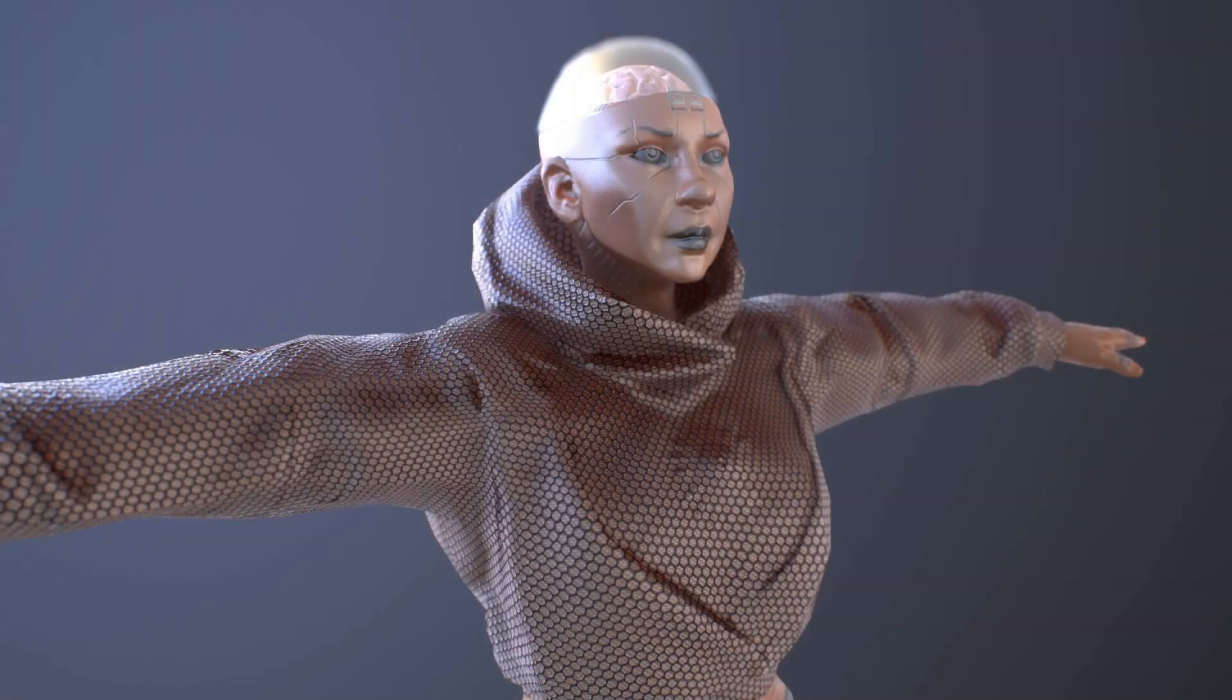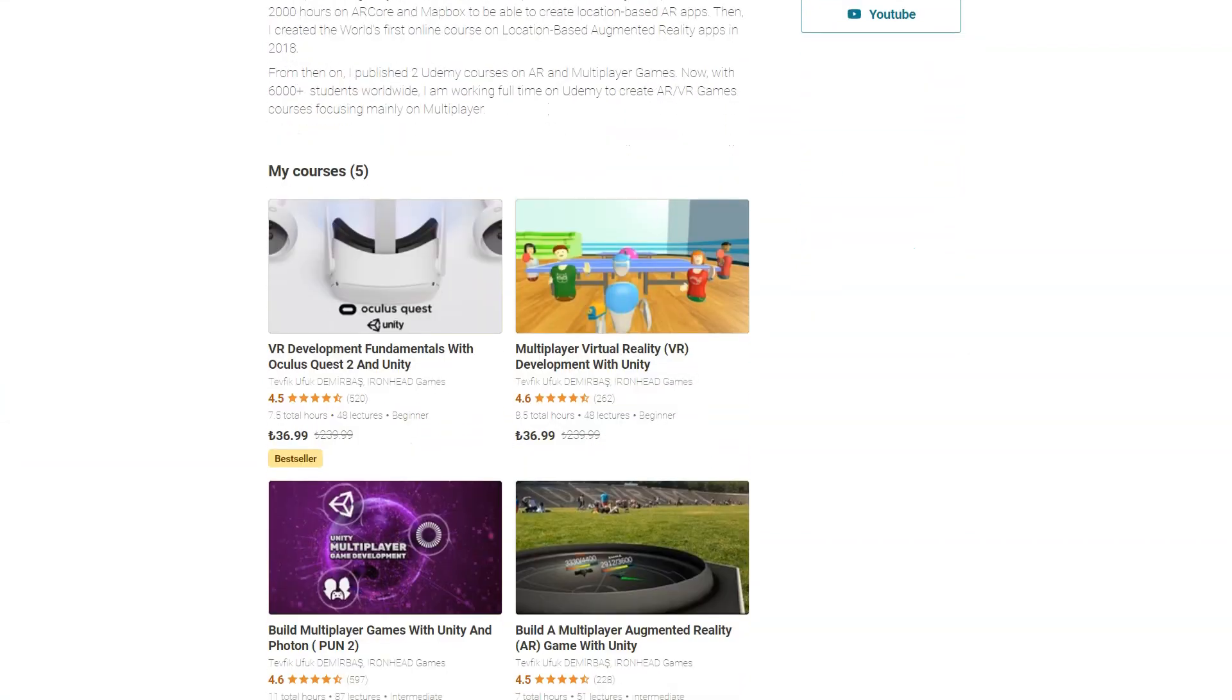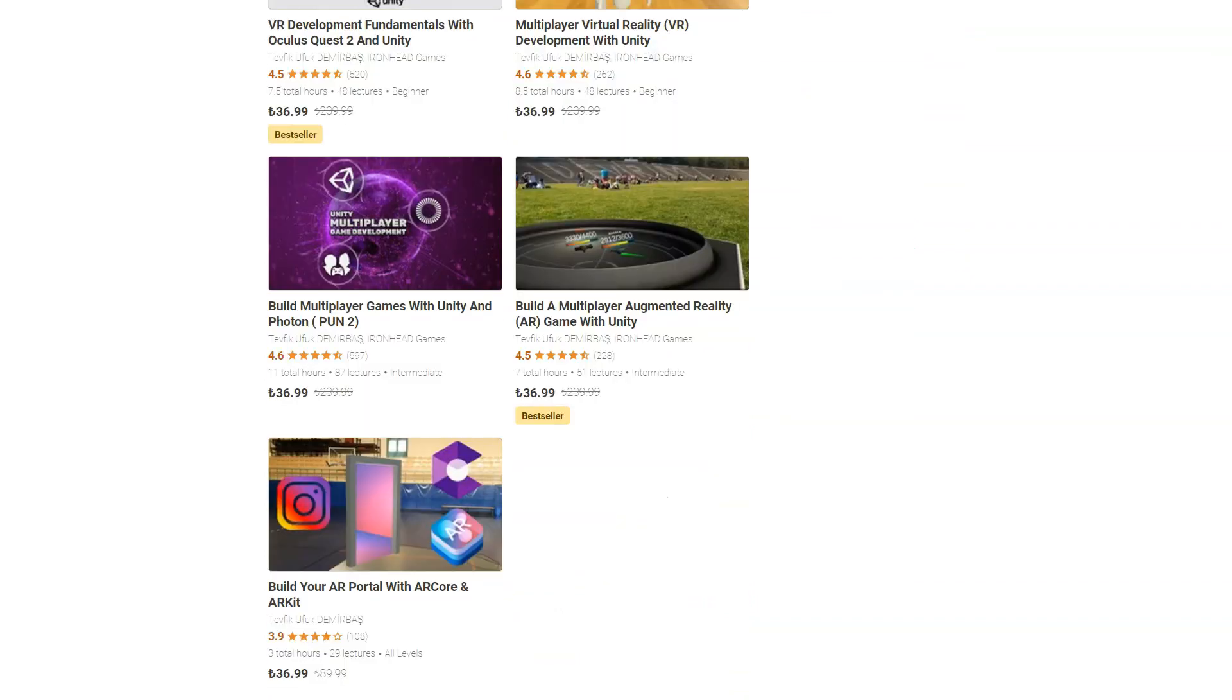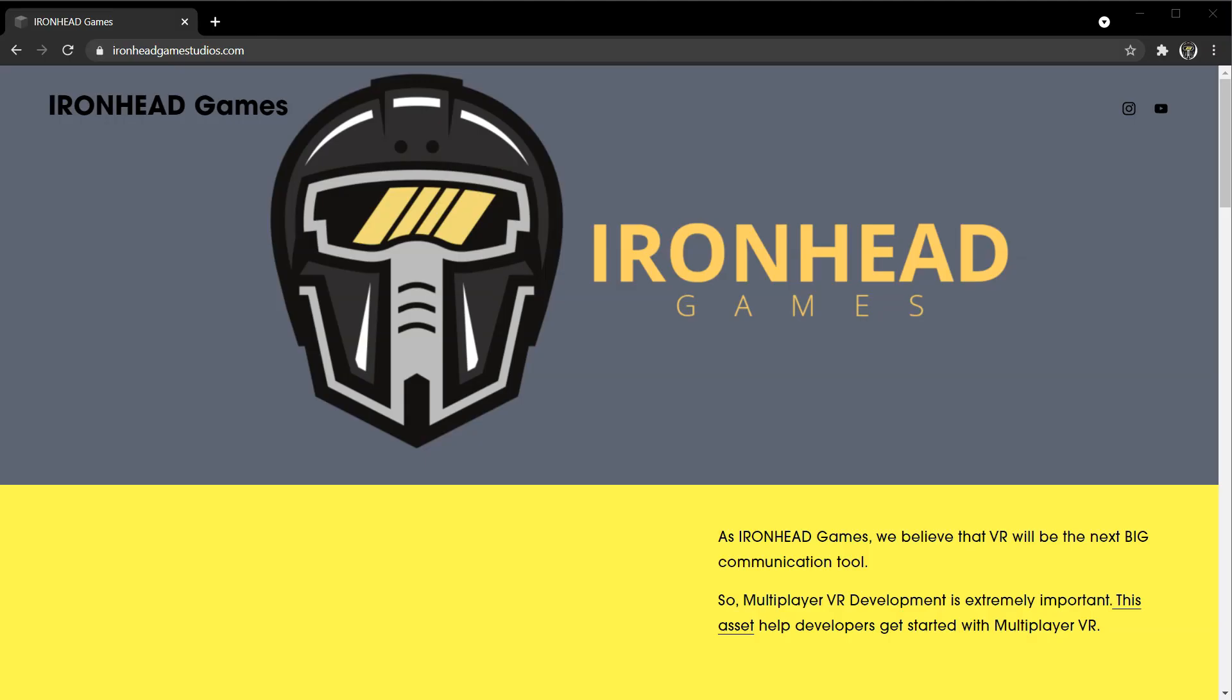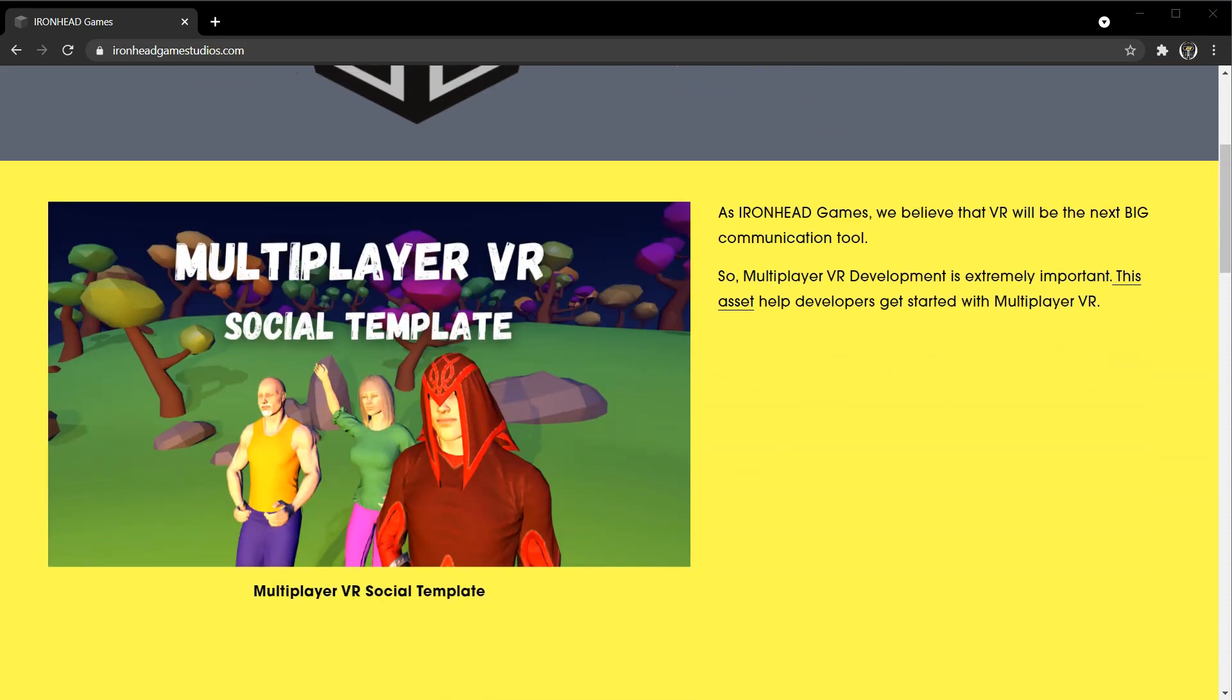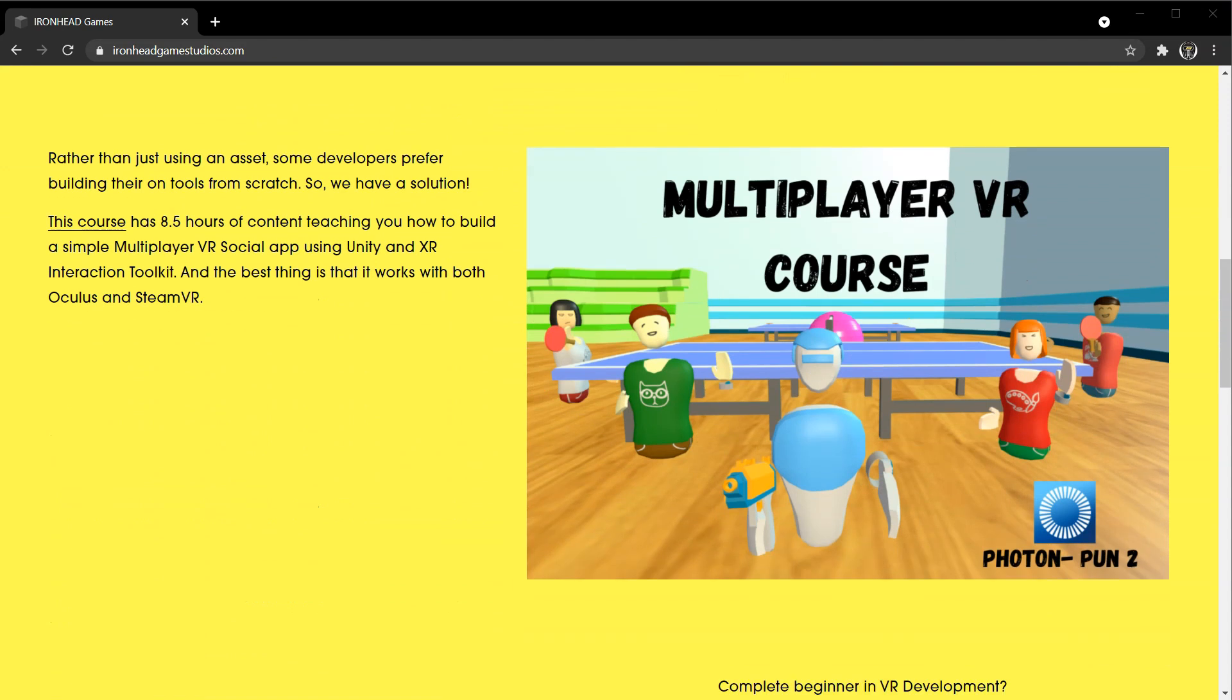We are an indie team with three people including me. If you don't know me, this is Tayfik here. I am an XR developer and online instructor with over 20,000 students around the world. For the past two years I've been teaching XR game development on Udemy, and last year I founded my own company Iron Hat to help grow the VR community by publishing online courses, assets, and of course VR games.